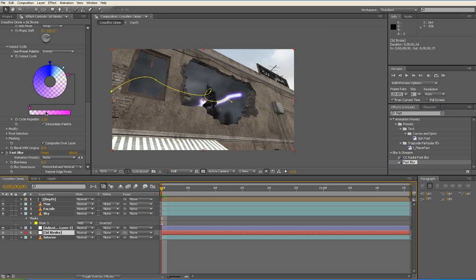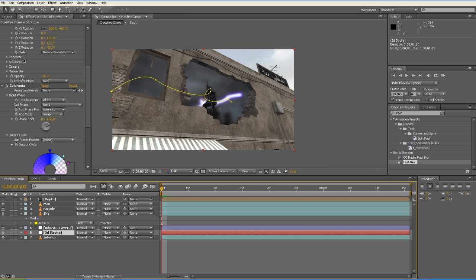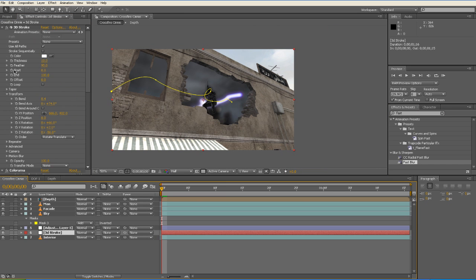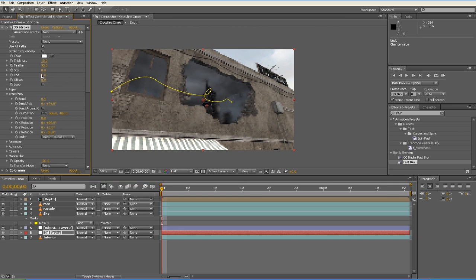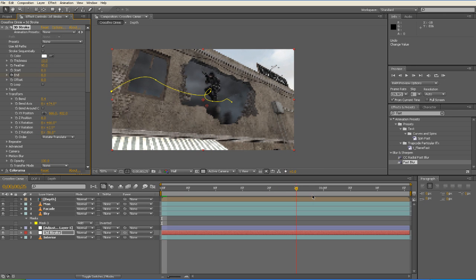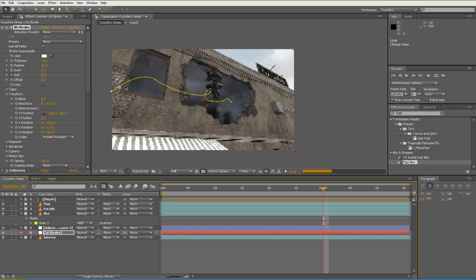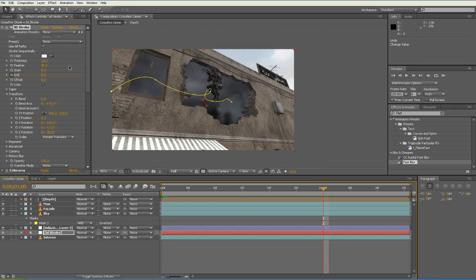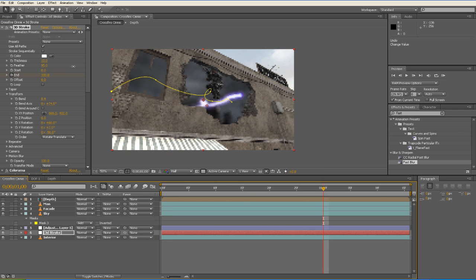And then we can animate our 3D Stroke in and out. So we're going to move to the beginning of our comp and we're going to set the end value to zero. Click on our stopwatch and then we'll move towards the middle of the comp and we'll raise that end value to 100.